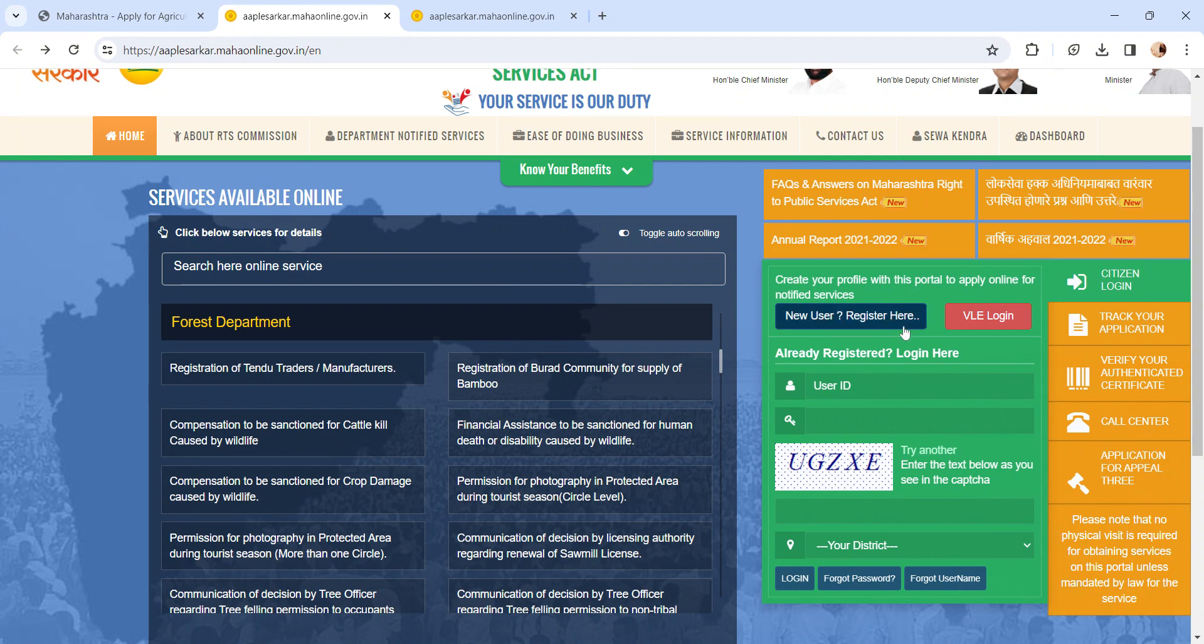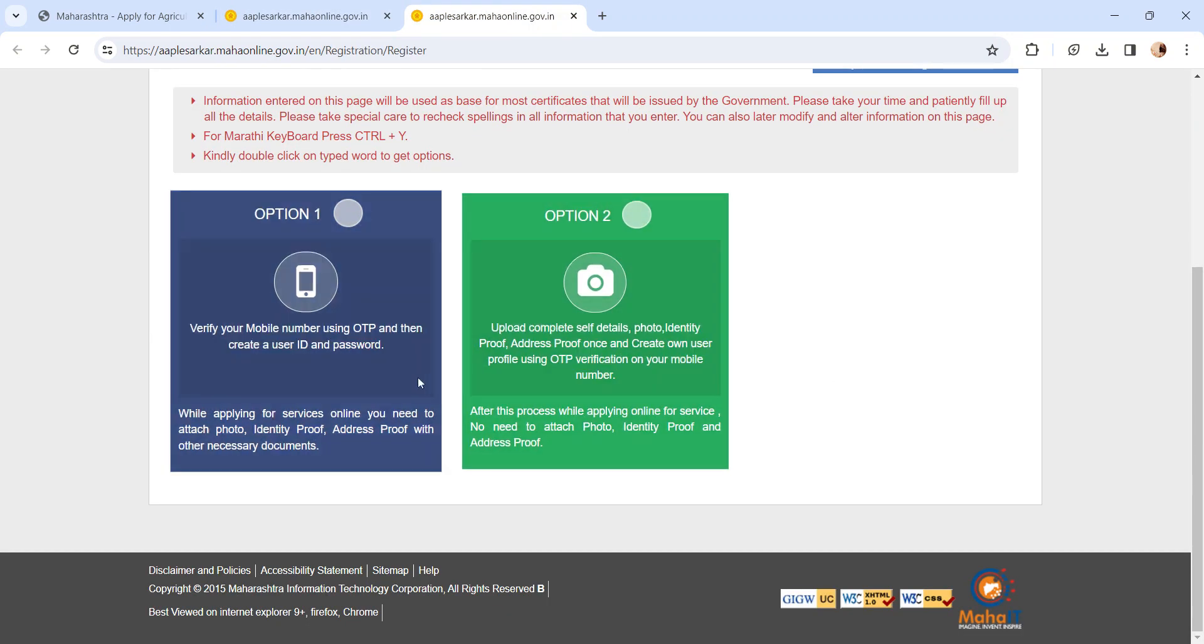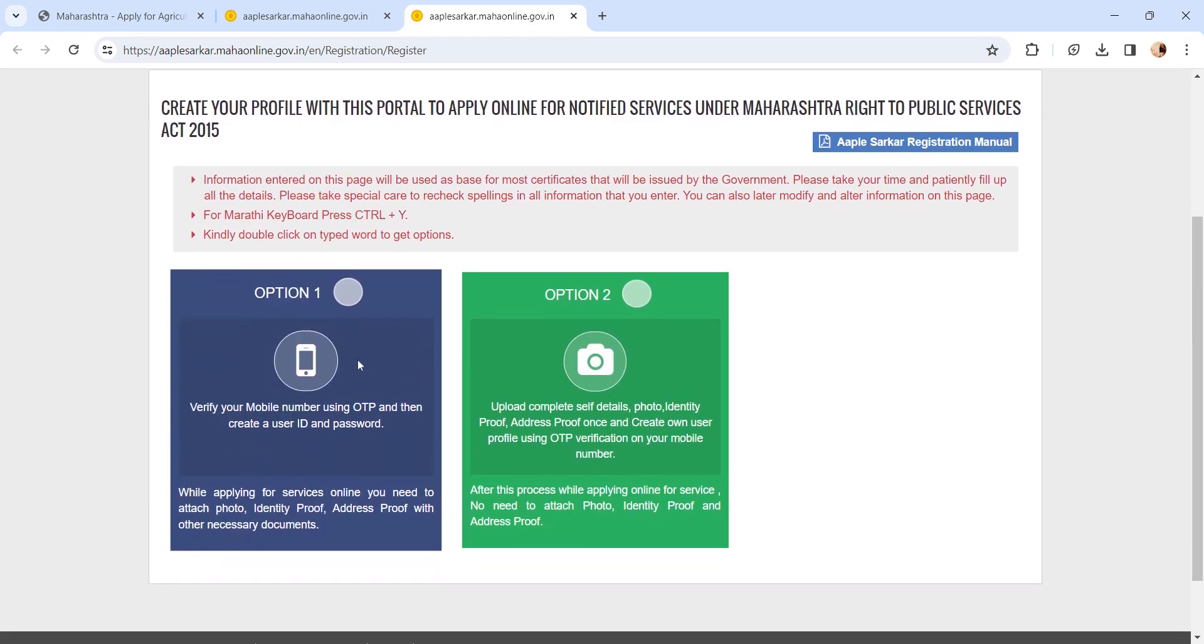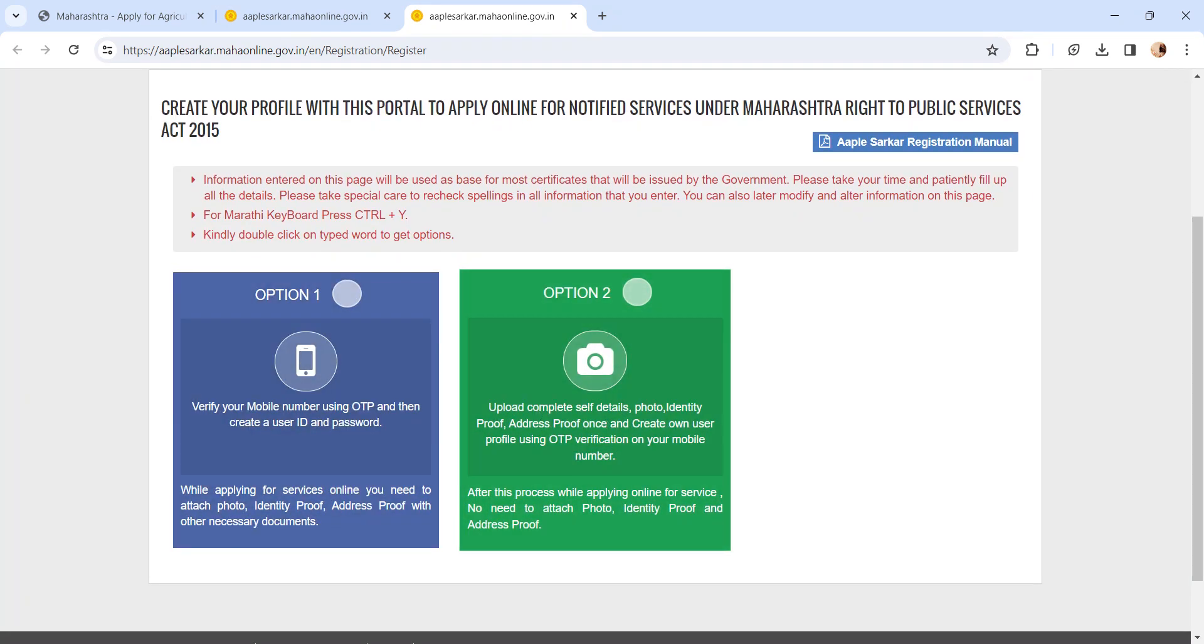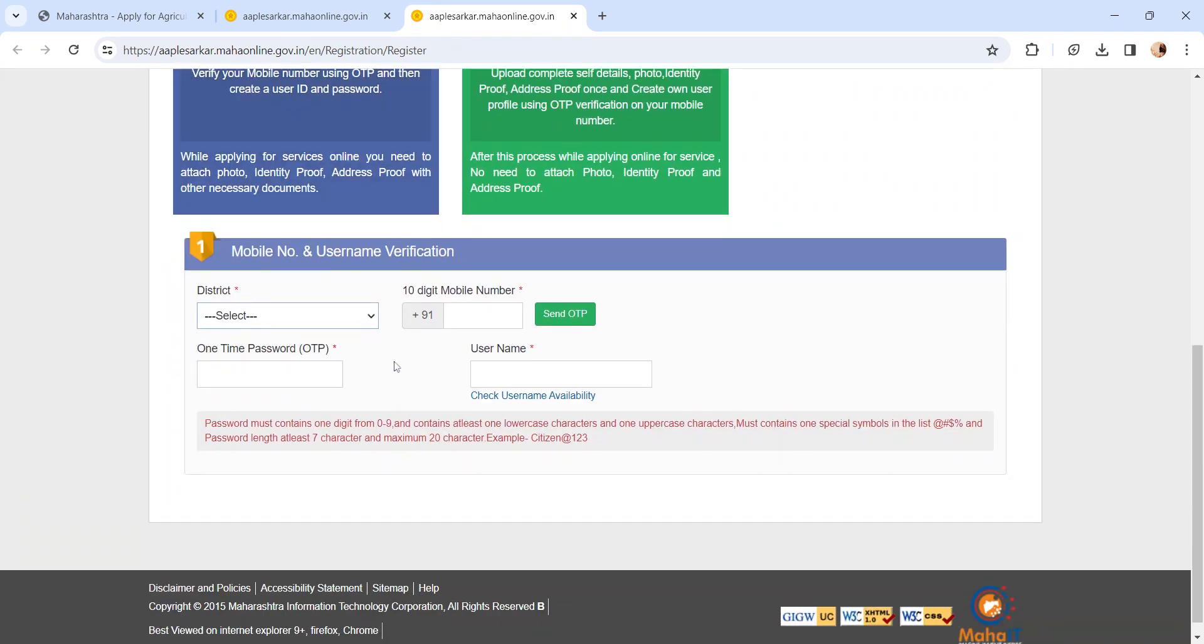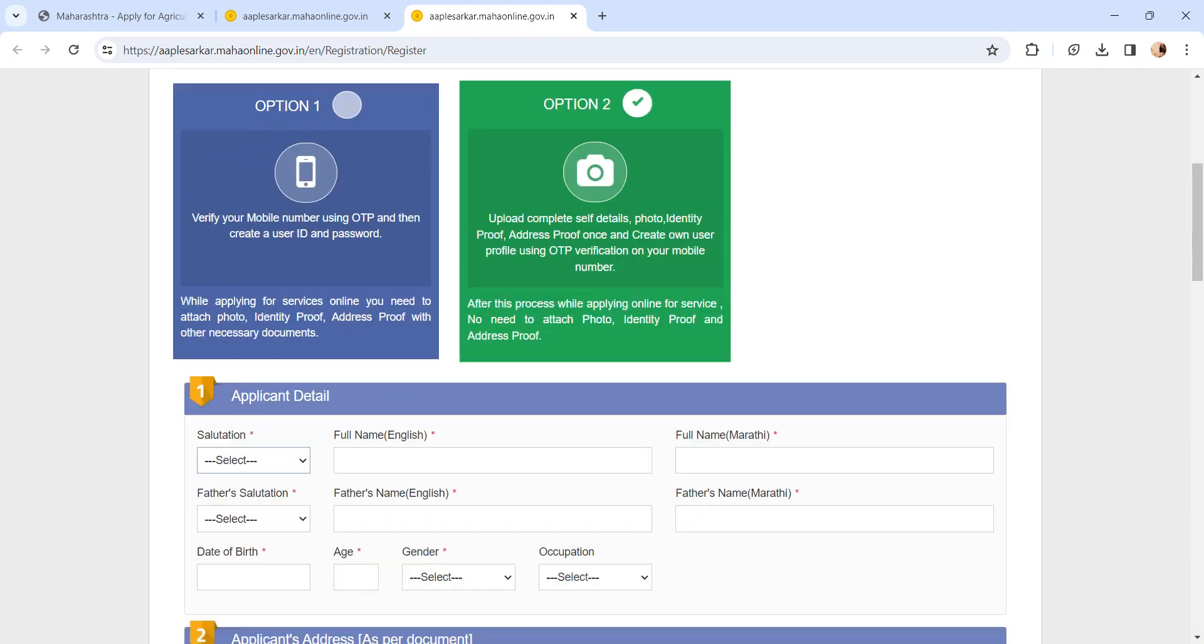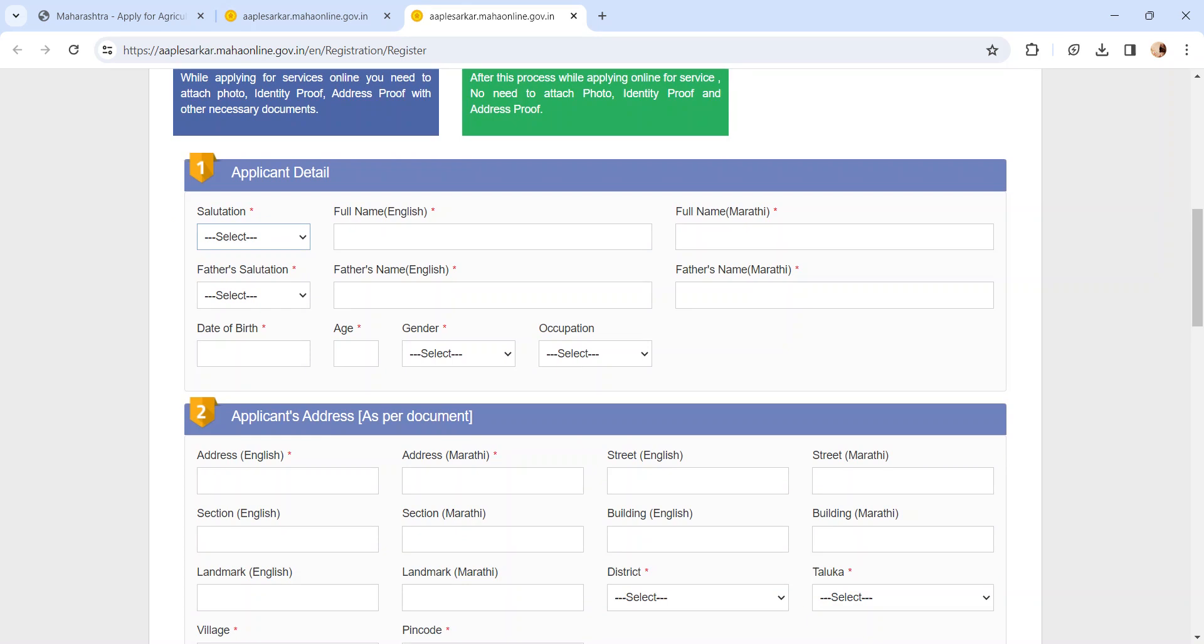It will reach the registration page. They have provided two options for registration. In option one, you can register using mobile number and username verification. In option two, you have to enter all the details.